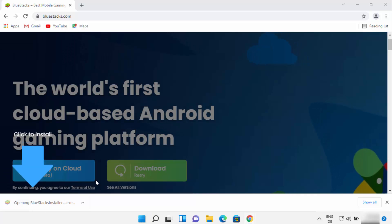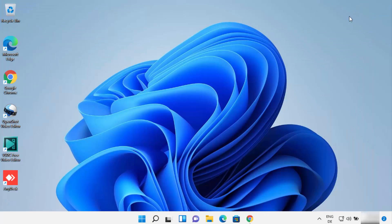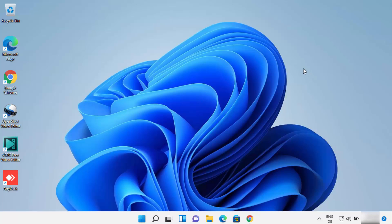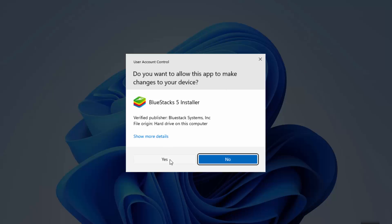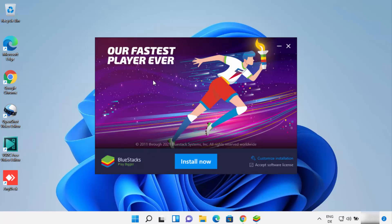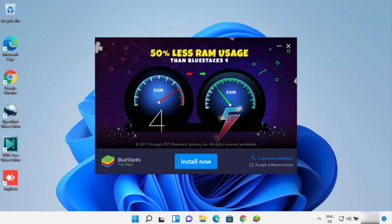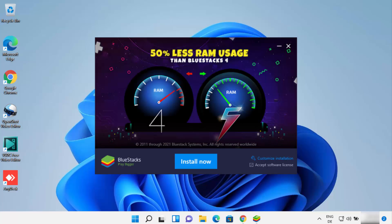Once it's downloaded, just click on the exe file and minimize the browser. You just need to press the Yes button here. The Bluestacks installer has been started, so you just need to click on the Install Now button.